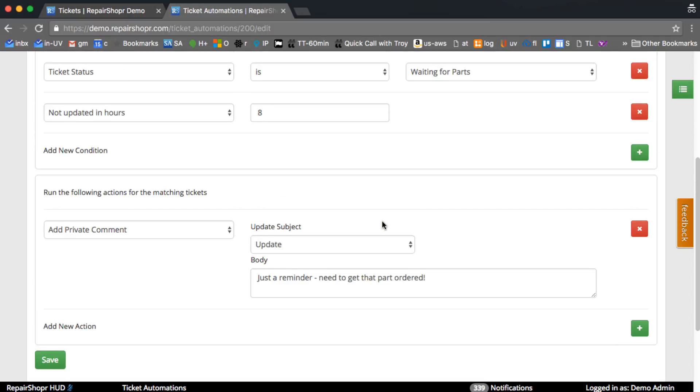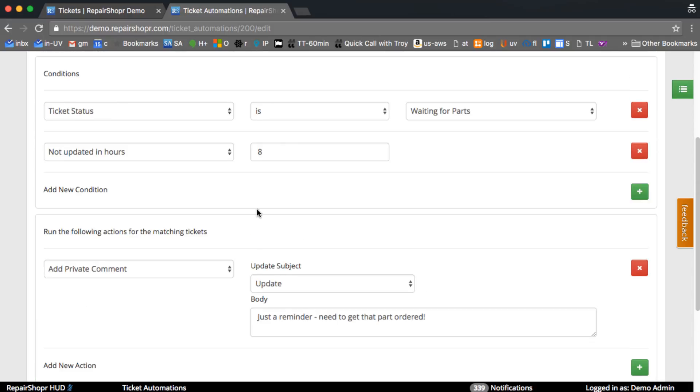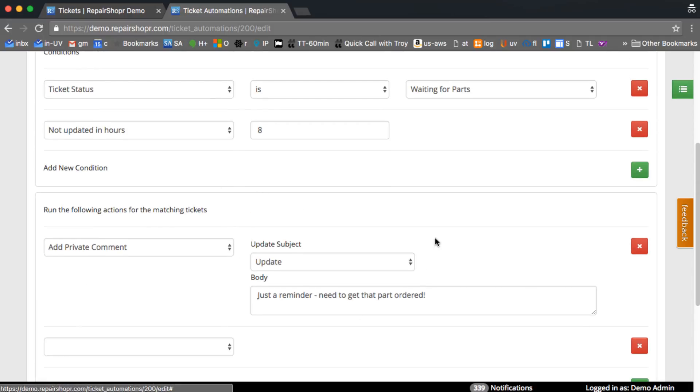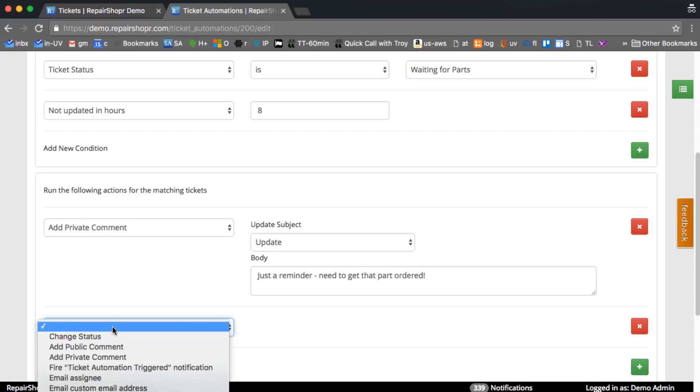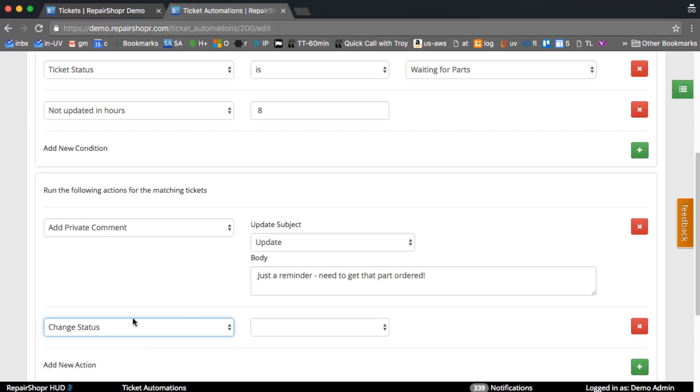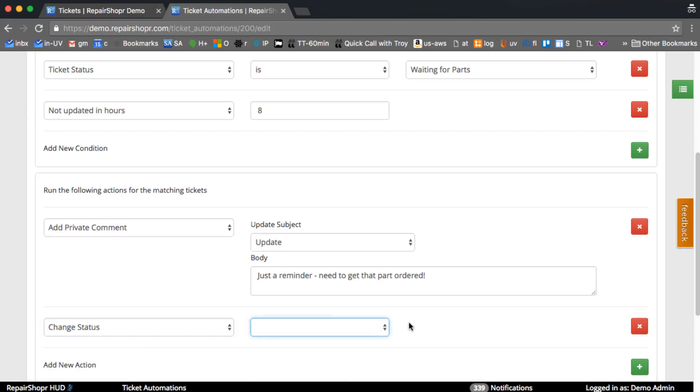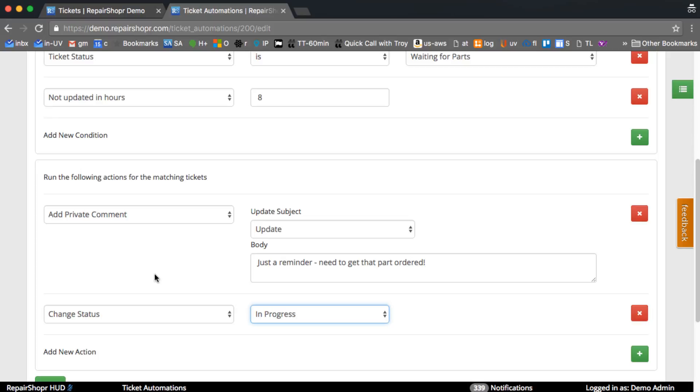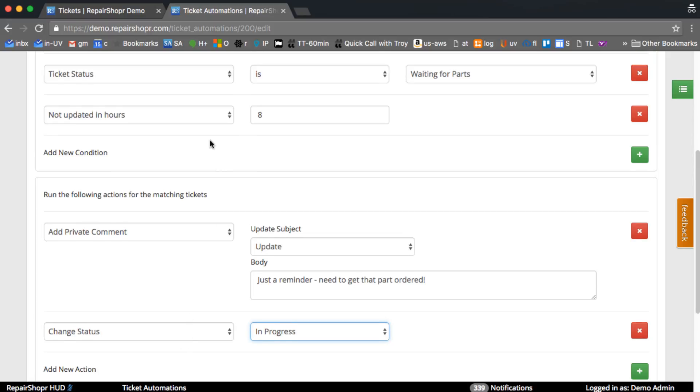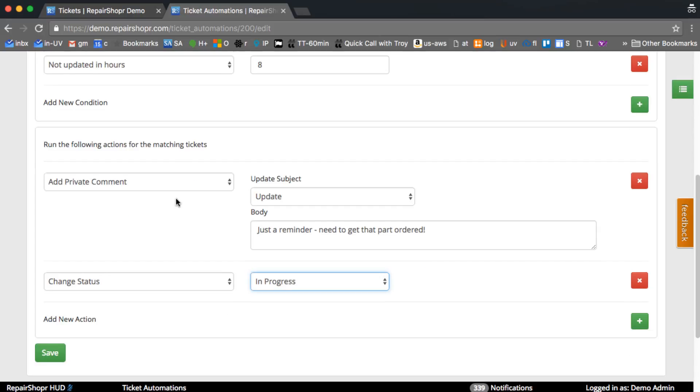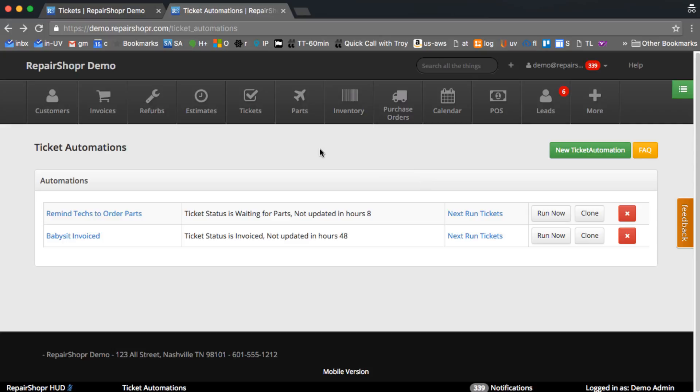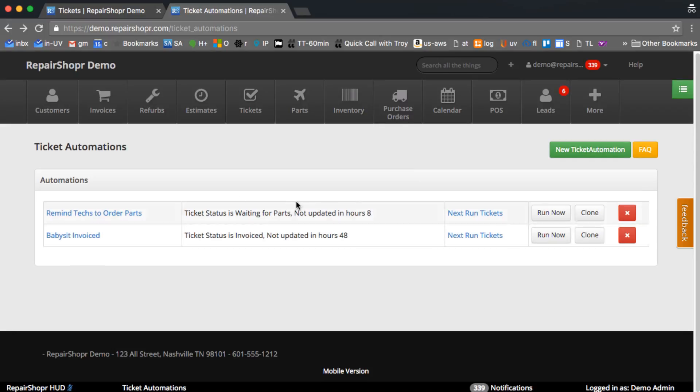So you could do things like also change the status that will update the updated at on the ticket to like in progress or something. So when you layer in changing the status and the updated at, you can see you can get quite a bit of power in here.